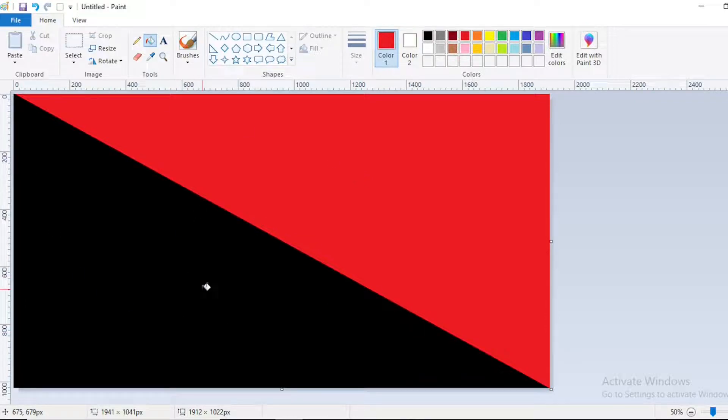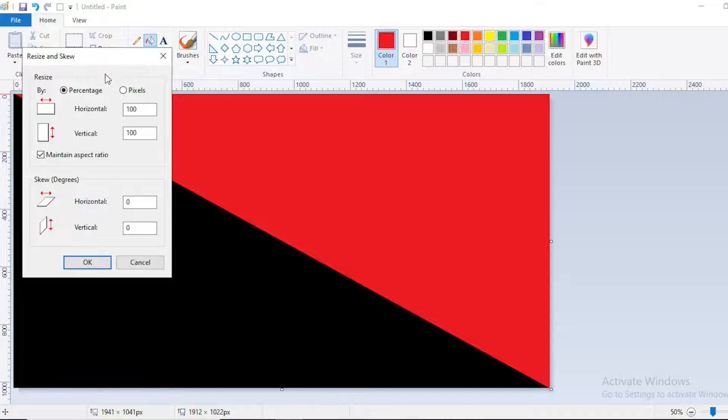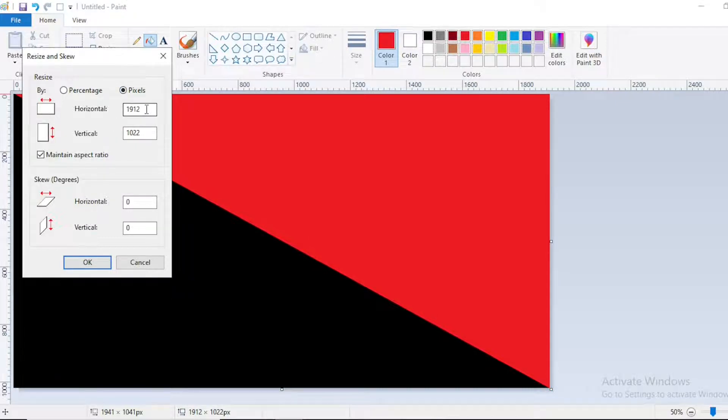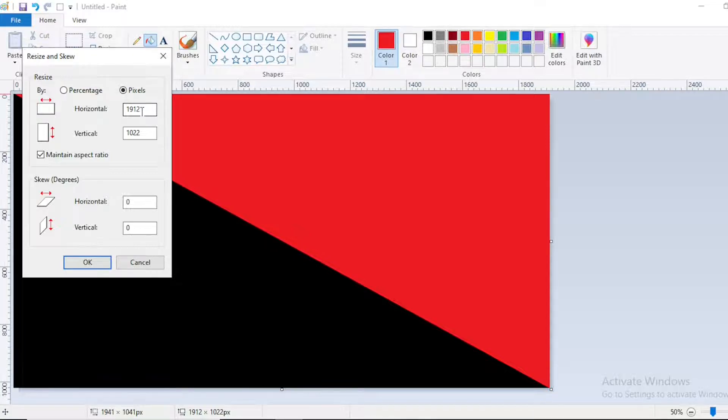After that, click on resize, go to pixels, and remember how many pixels there are right now. Right now we have 1912 pixels.